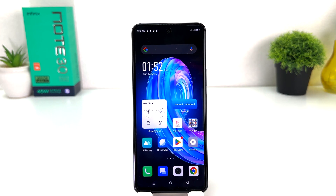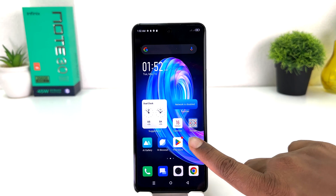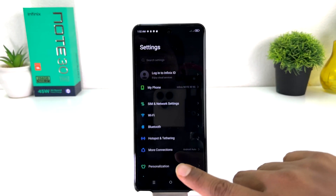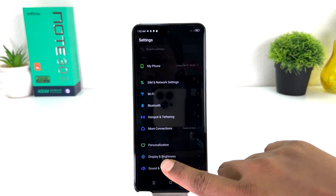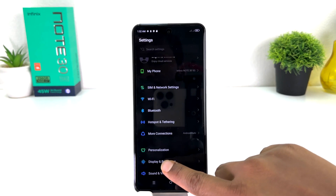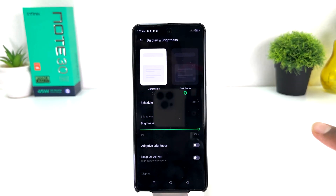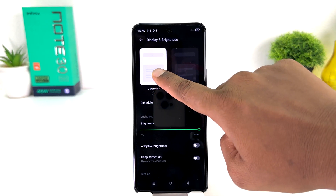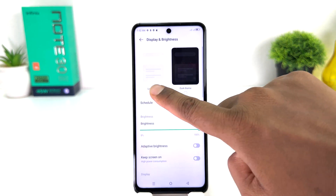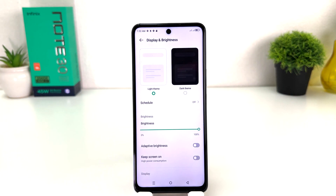If you decide to turn off dark theme, you can go back to the Settings section, click on Display and Brightness, and then click on Light Theme — that's going to bring back the normal theme.